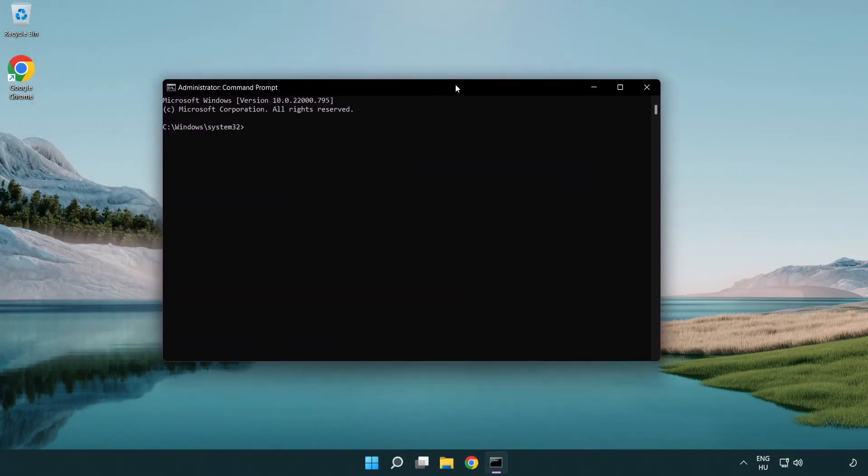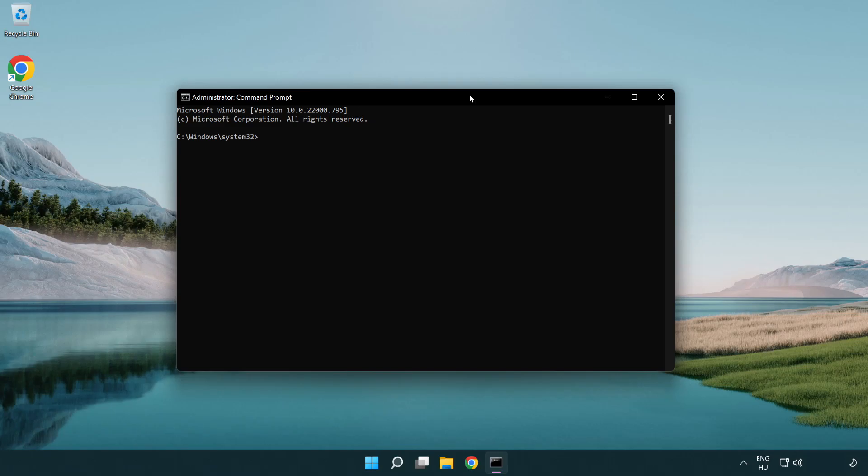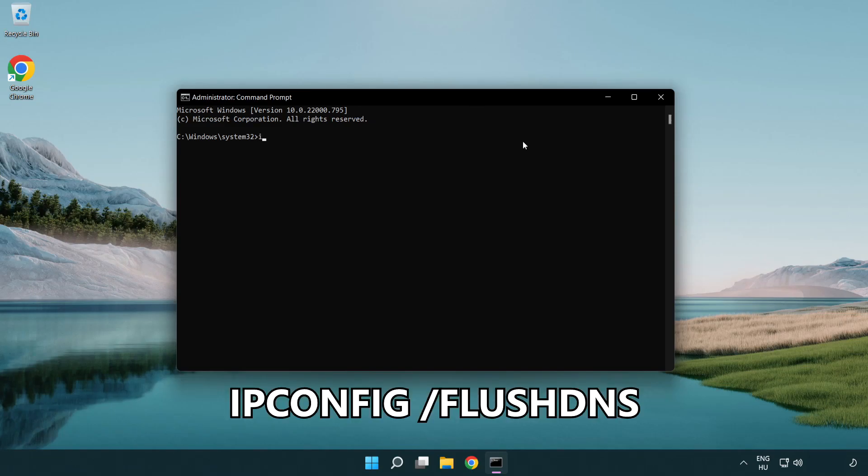Type the following mentioned commands one by one. IP config flush DNS.